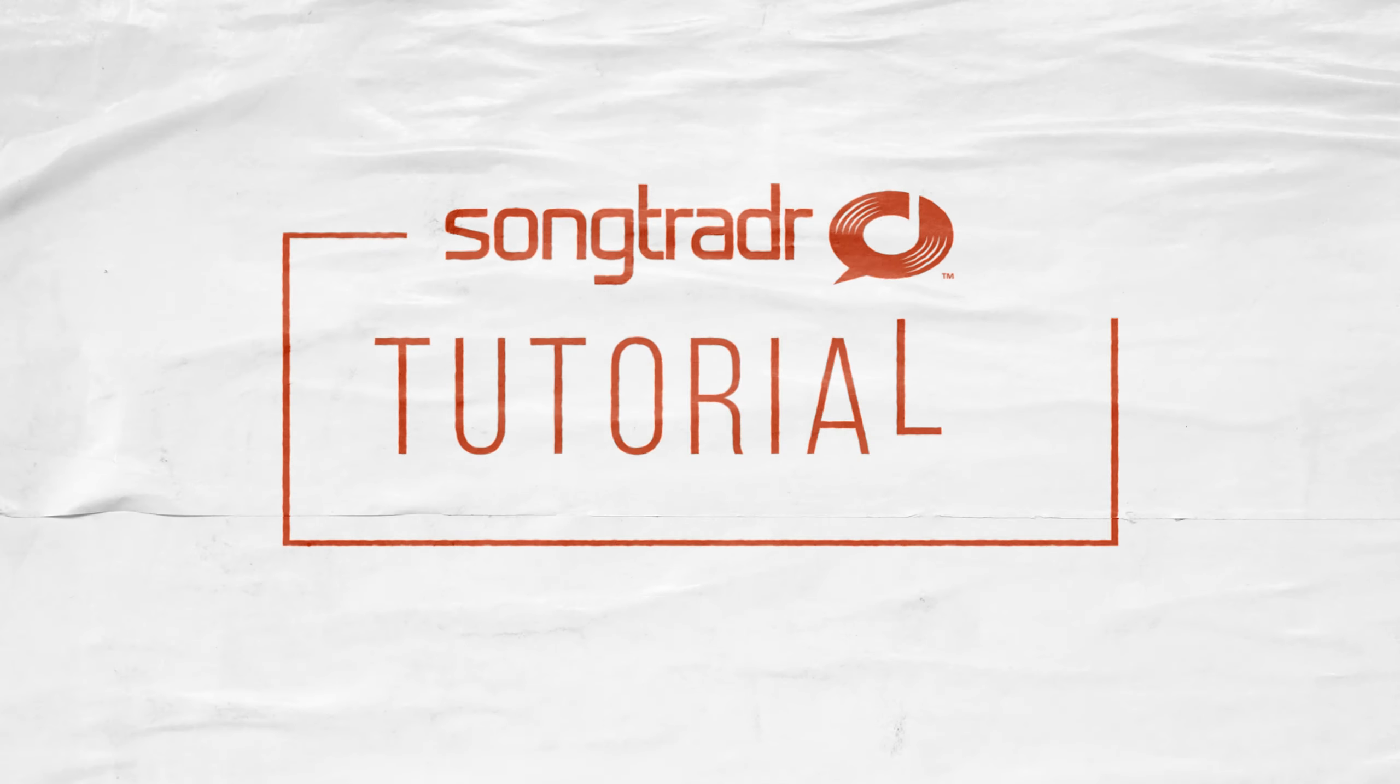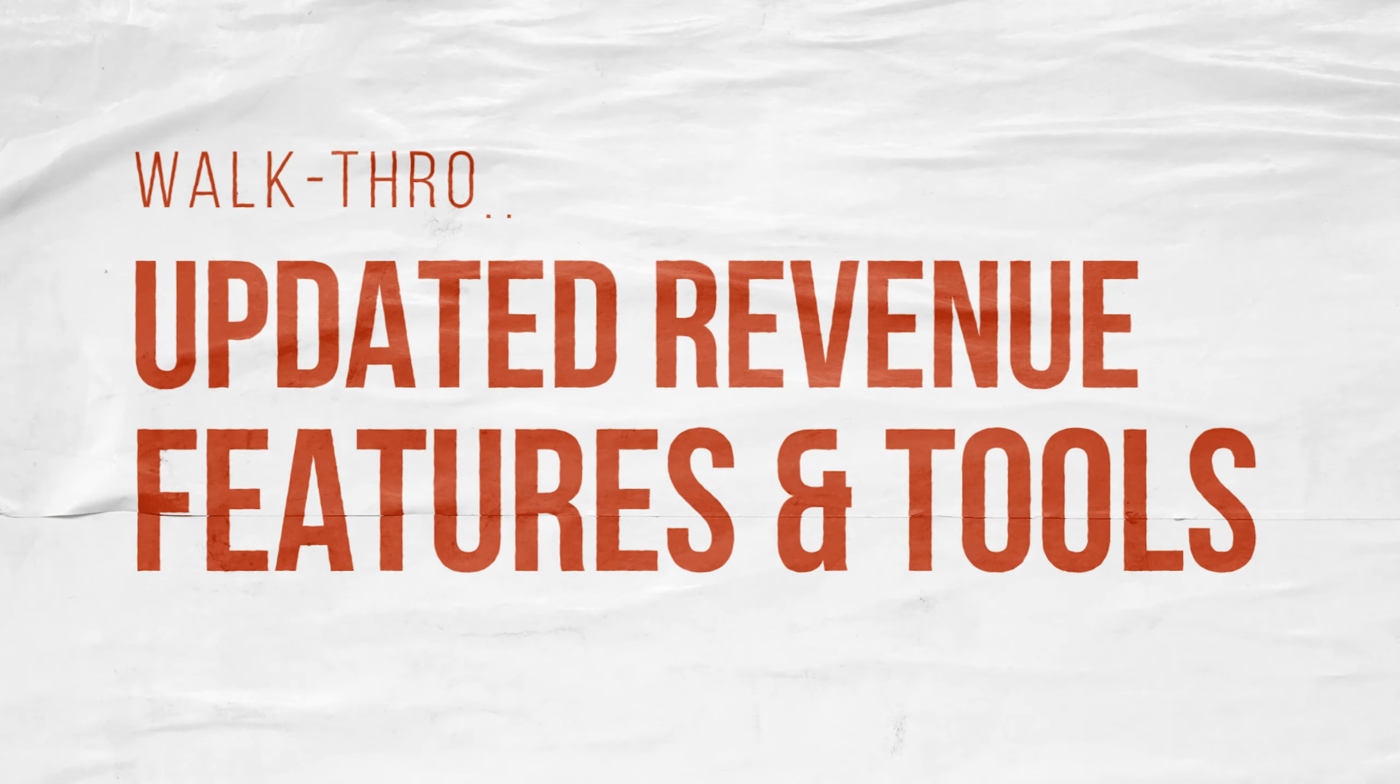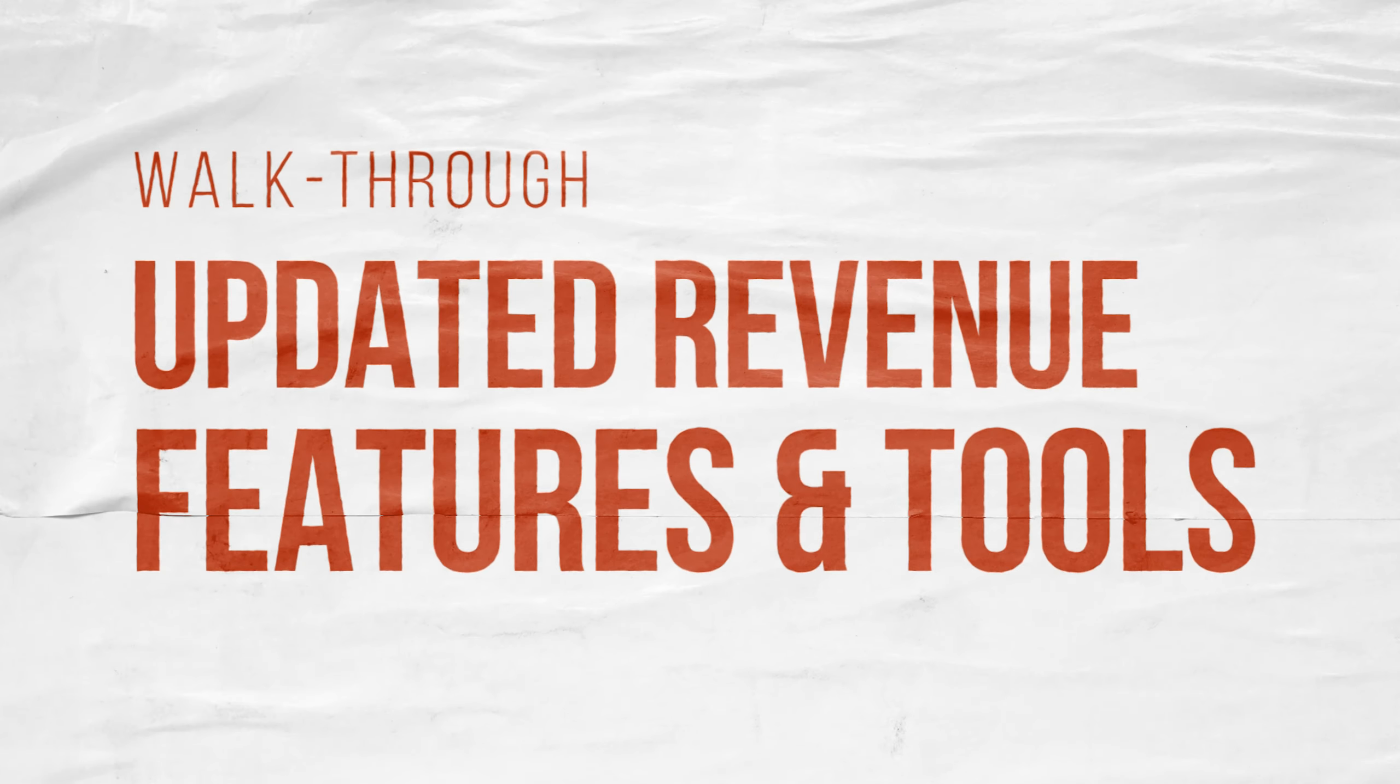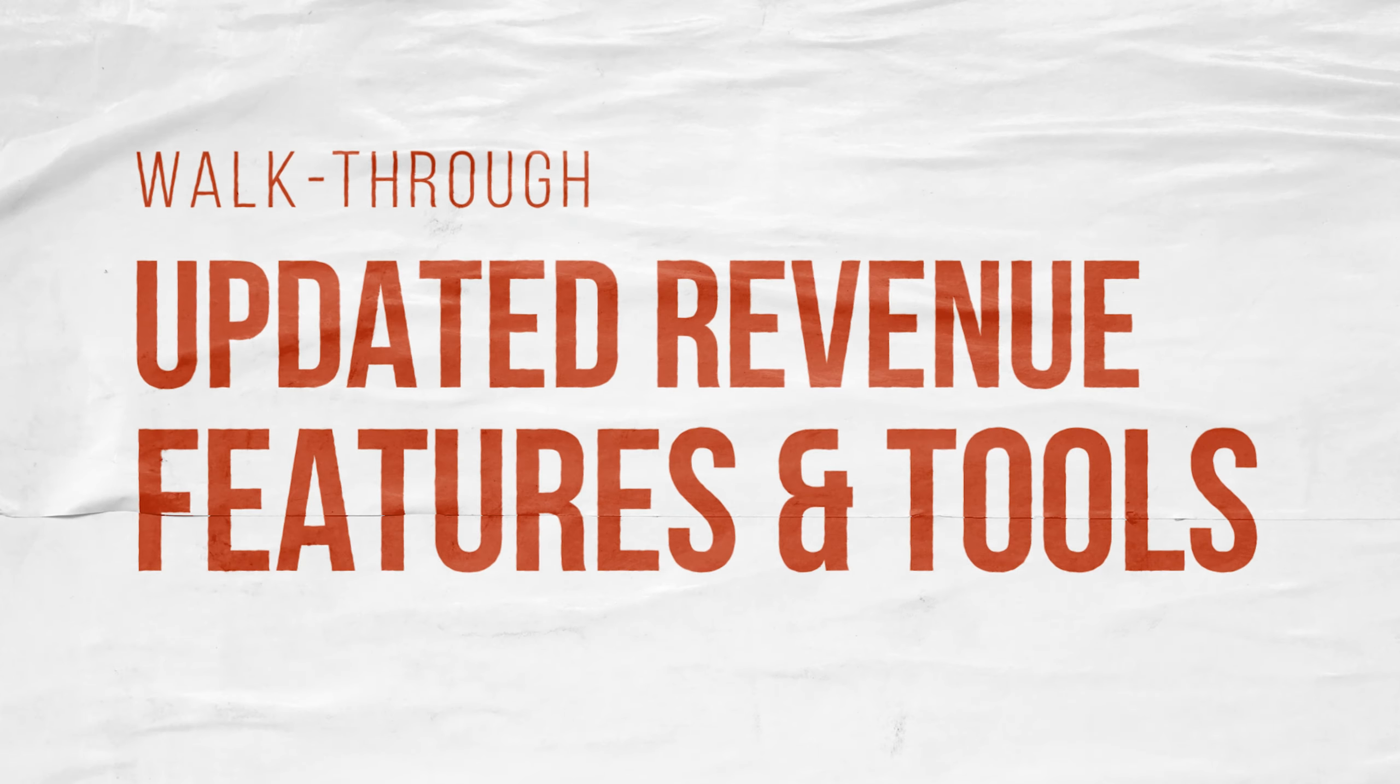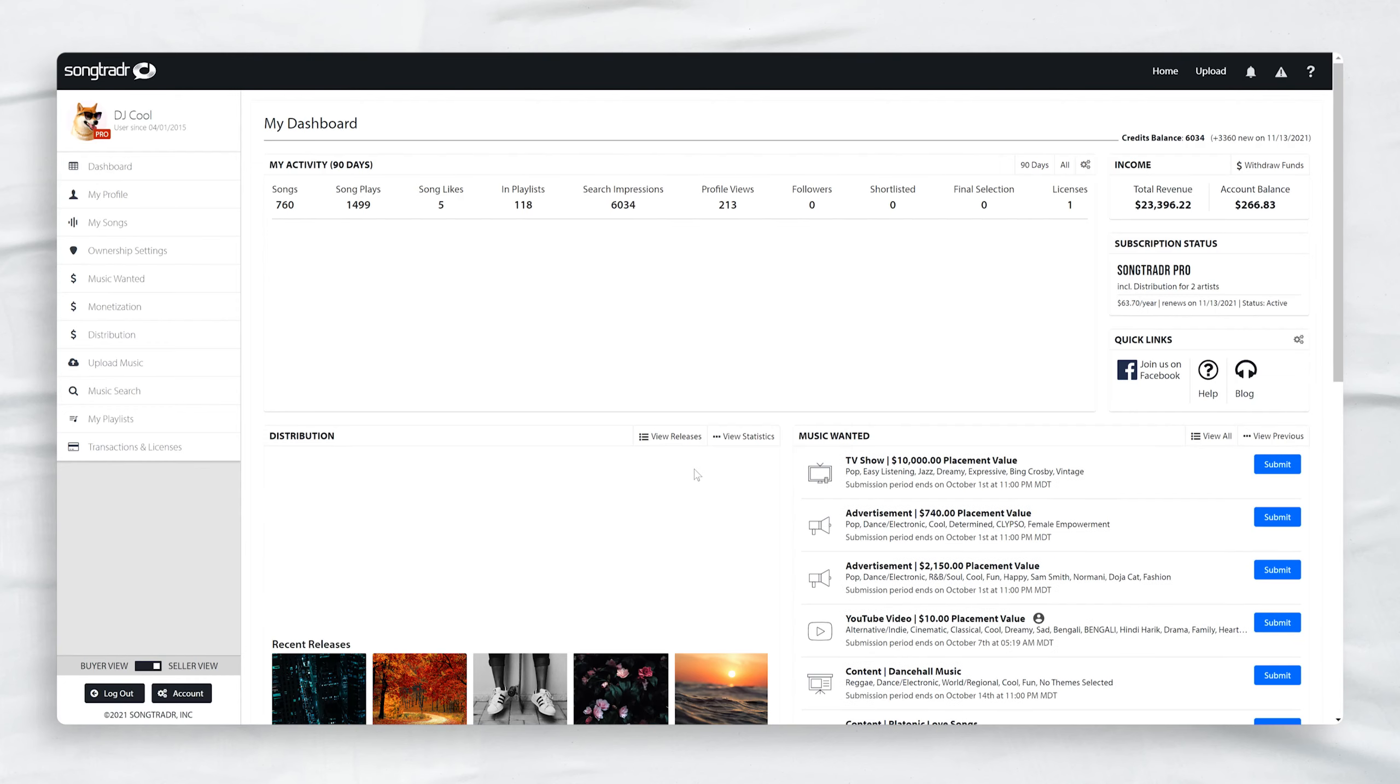Hey everyone! Welcome to SongTrader Tutorials. In this video, I'll be walking you through the changes we've made to the revenue platform to make it easier to track, report, and manage your income.